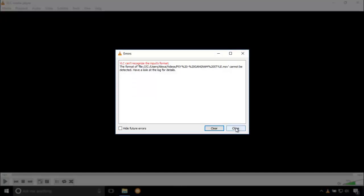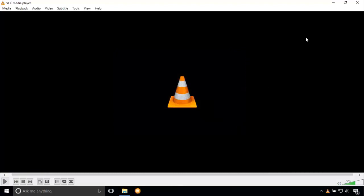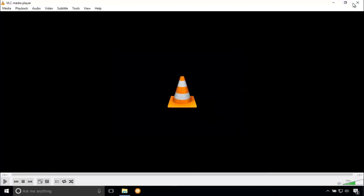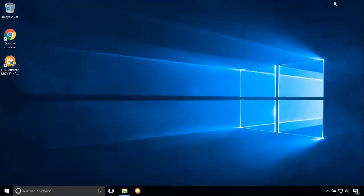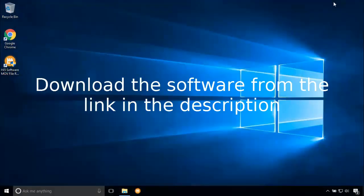In this case, Hi5 Repair MOV software is used. Download the software by clicking on the link available in the description.